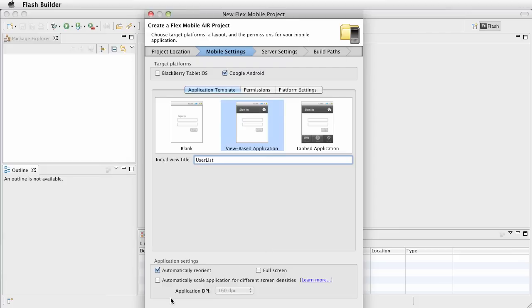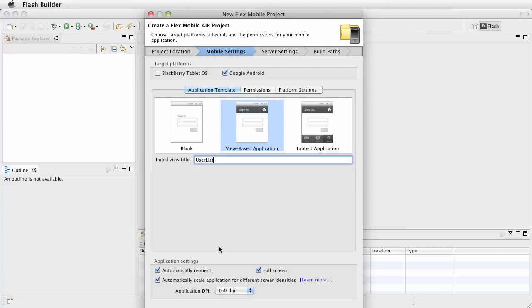For now, look at the application settings, we're going to go ahead and keep Automatically Reorient. We want to keep Full Screen, and go ahead and check Automatically Scale Application for different screen densities. I'll cover this in another tutorial, but the idea is that this will adapt to different screen resolutions so that the visual layout and components are the same size across different devices.